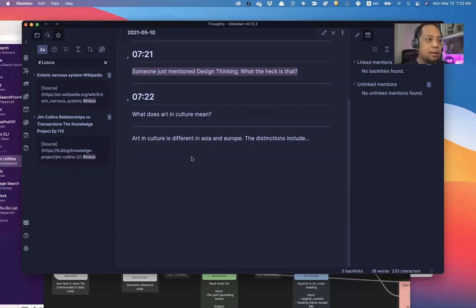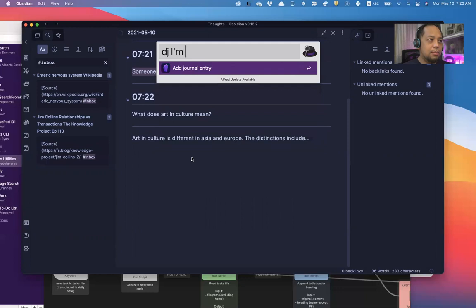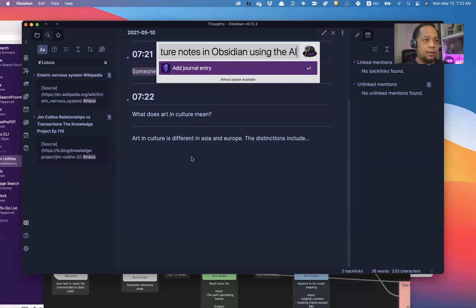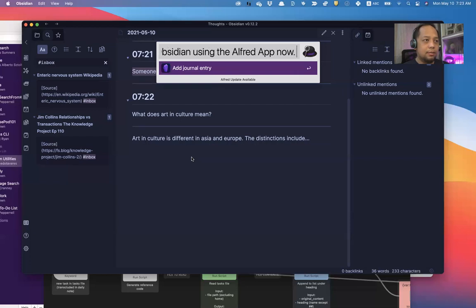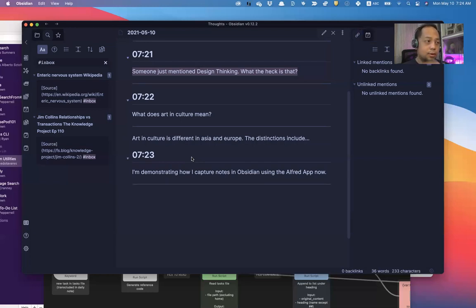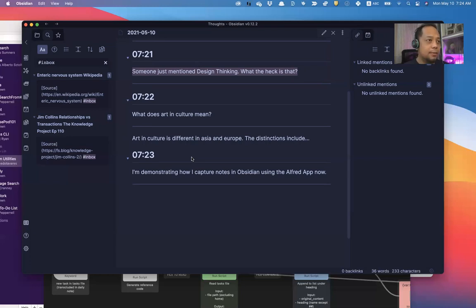This is an example of how I use this. For instance, now, I'm demonstrating how I capture notes in Obsidian using Alfred. Now, it's also great for interstitial journaling, whatever you're doing right now. So when you come back at the end of the day, this is what I've been doing for the entire day. That's one way of doing it.